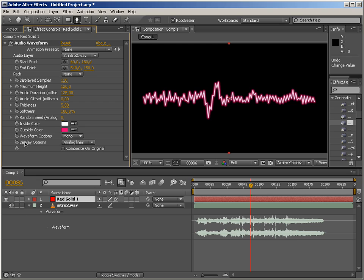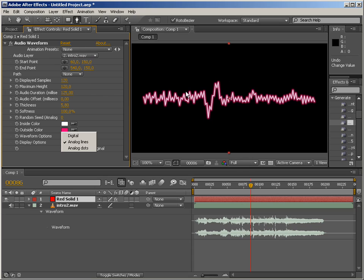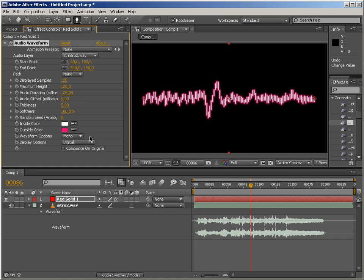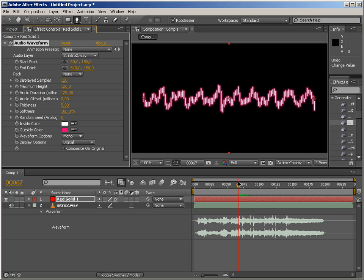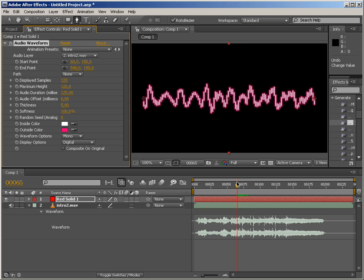Also, we've got display option, and this basically changes the way the waveform is being represented. And my personal favorite is digital, which just makes those vertical bars. I just love it. It's great.